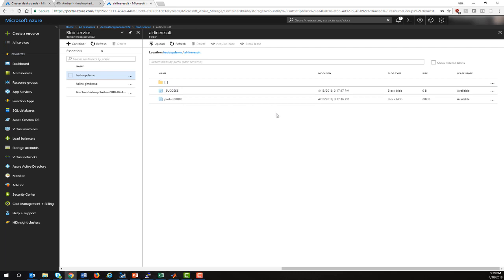And with that, we've seen how easy it is to set up, install a MATLAB runtime in an HDInsight cluster as well as to run a MATLAB MapReduce application.